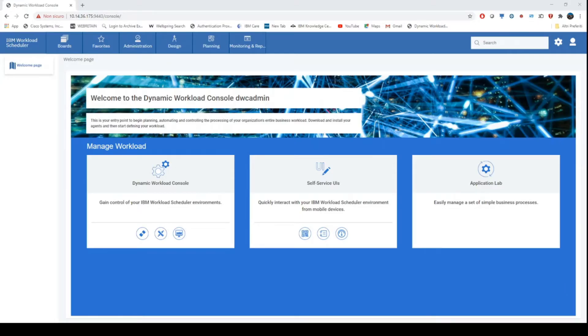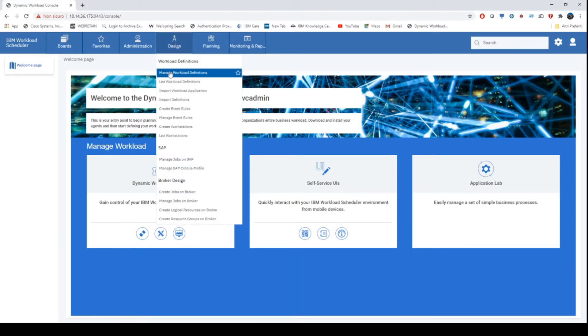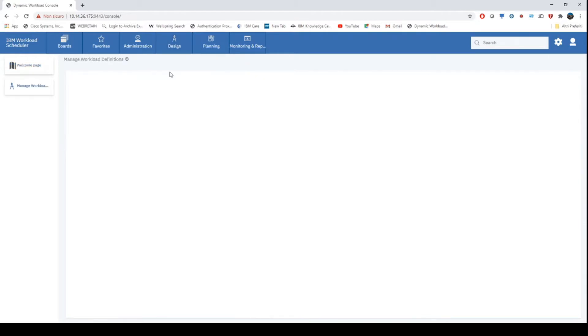Welcome to how to create your workload and submit the job stream in current plan. Choose the design tab, which will open the manage workload definitions window.